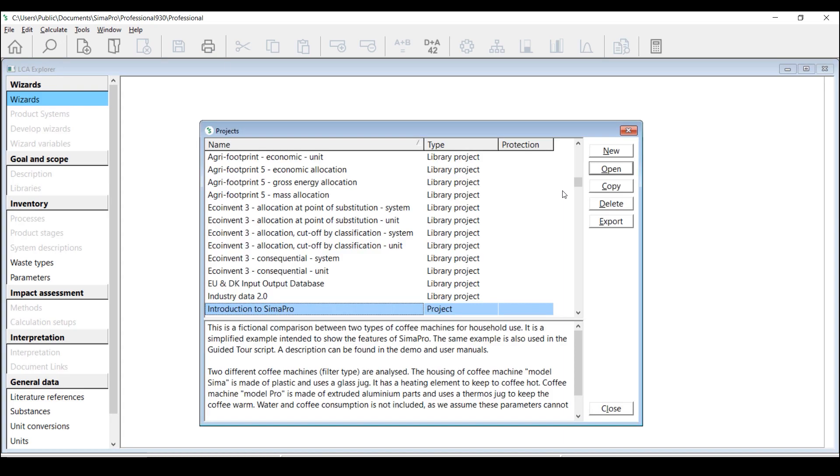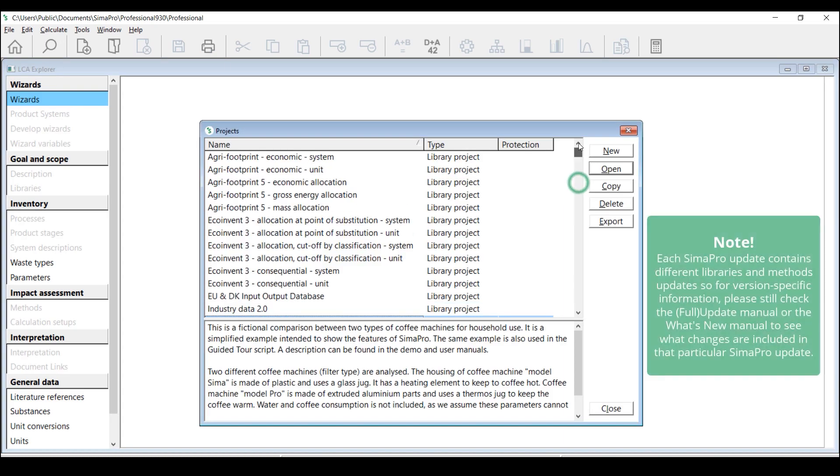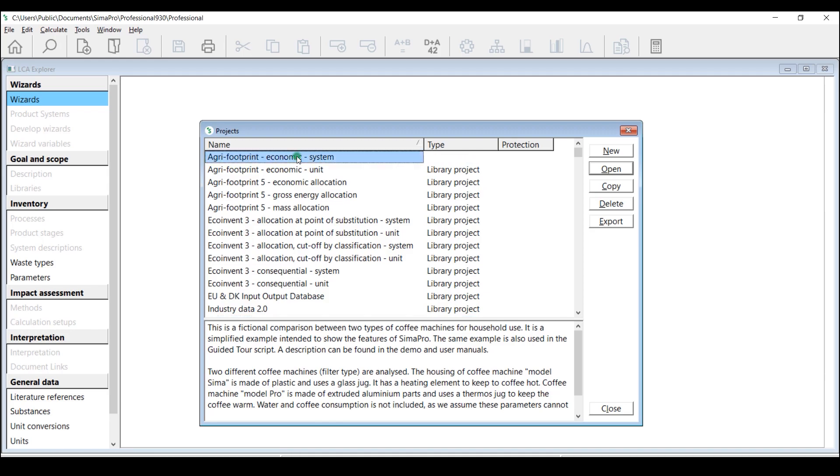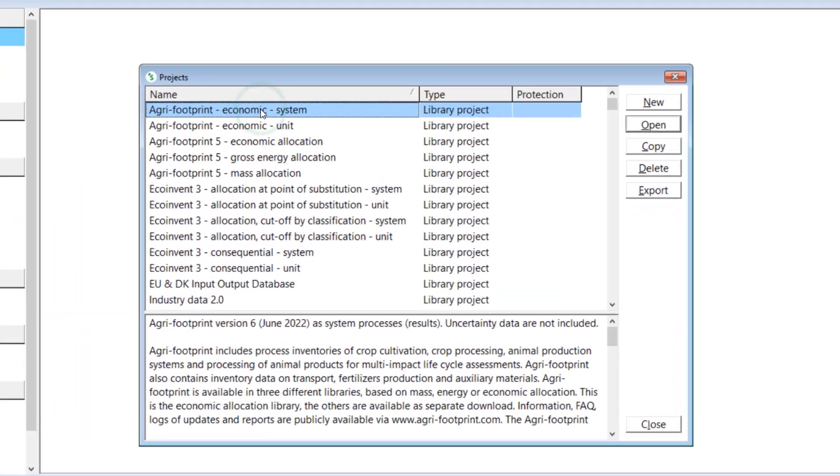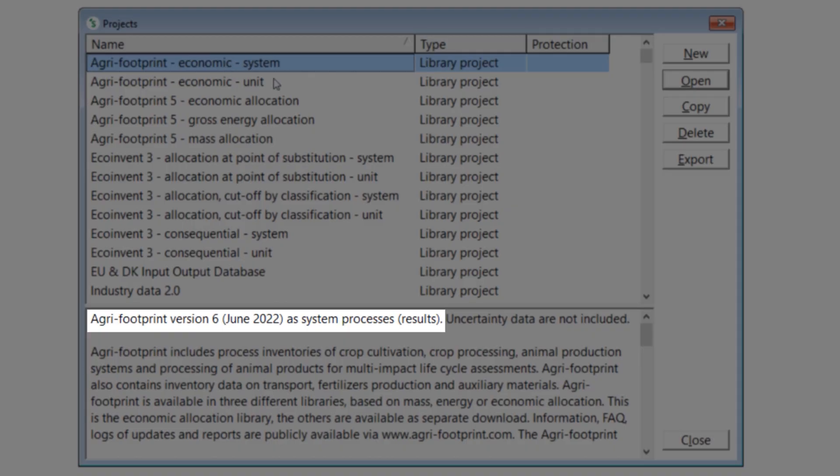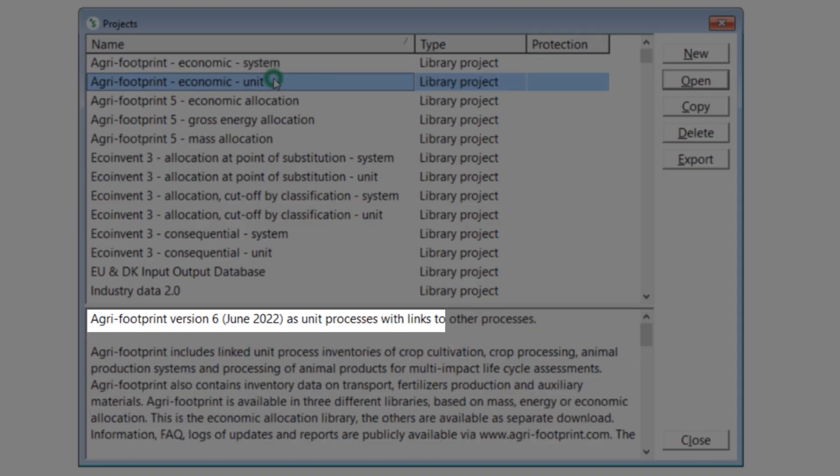For example, in this case, we import an update database that contains a newer version of AgriFootprint. You can then go to the AgriFootprint libraries under the Library Project and you should now see that you have AgriFootprint 6 Economic Allocation.